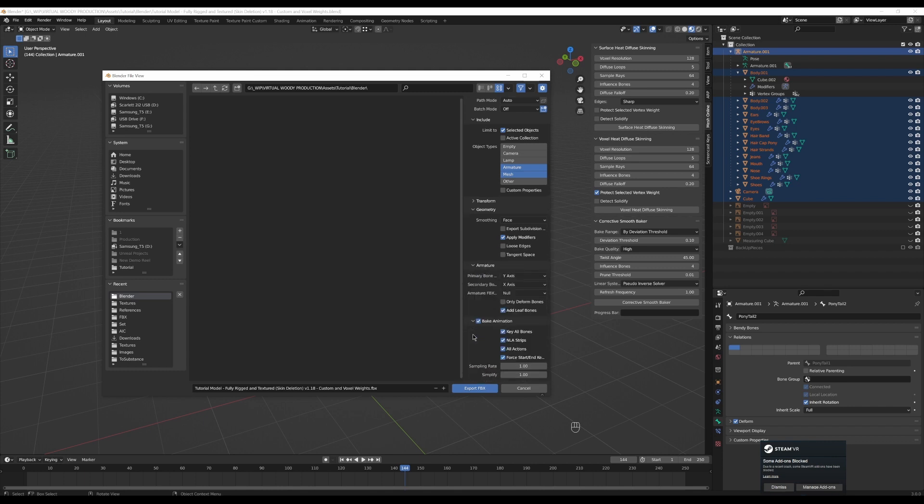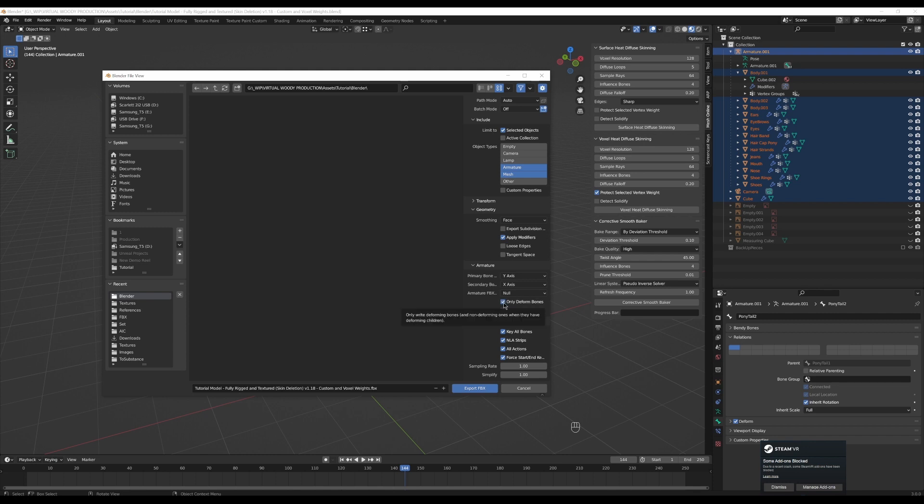And when you go down to bake animation, oh wait, I should say, there's one other thing. Turn off add leaf bones and click only deform bones.